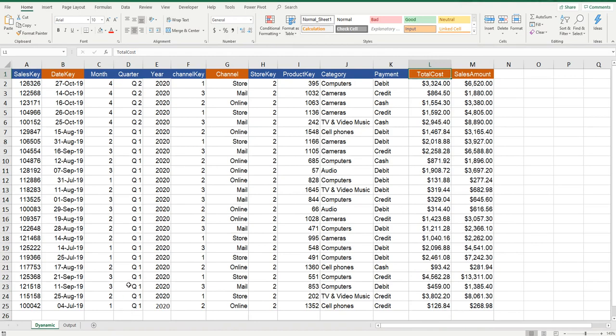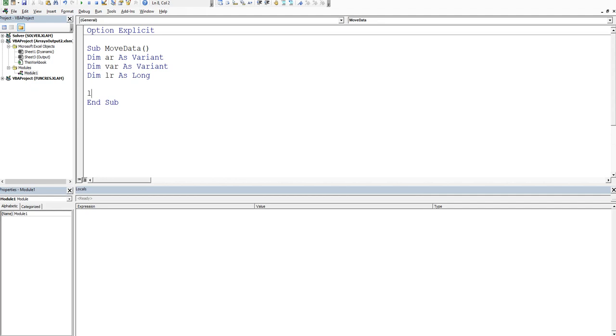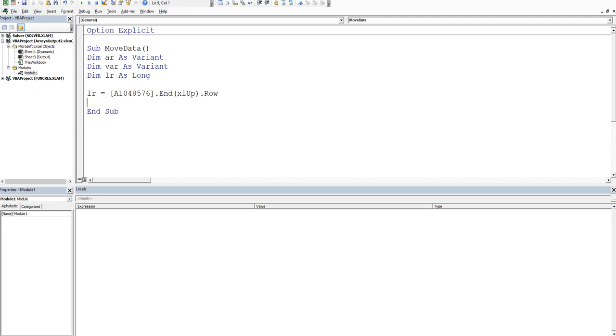Let's go back into the backend and start to weaponize this code. I want a variable for my last row, so I'll Dim lr as Long, and then I'm going to set my last row equal to square bracket A1048576.End(xlUp).Row. That's trapped my last row.